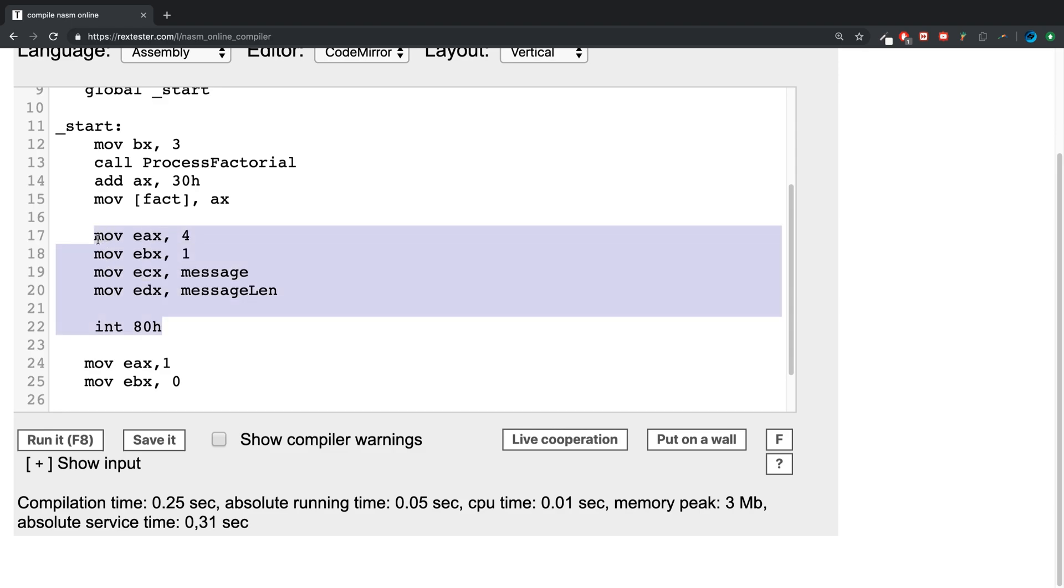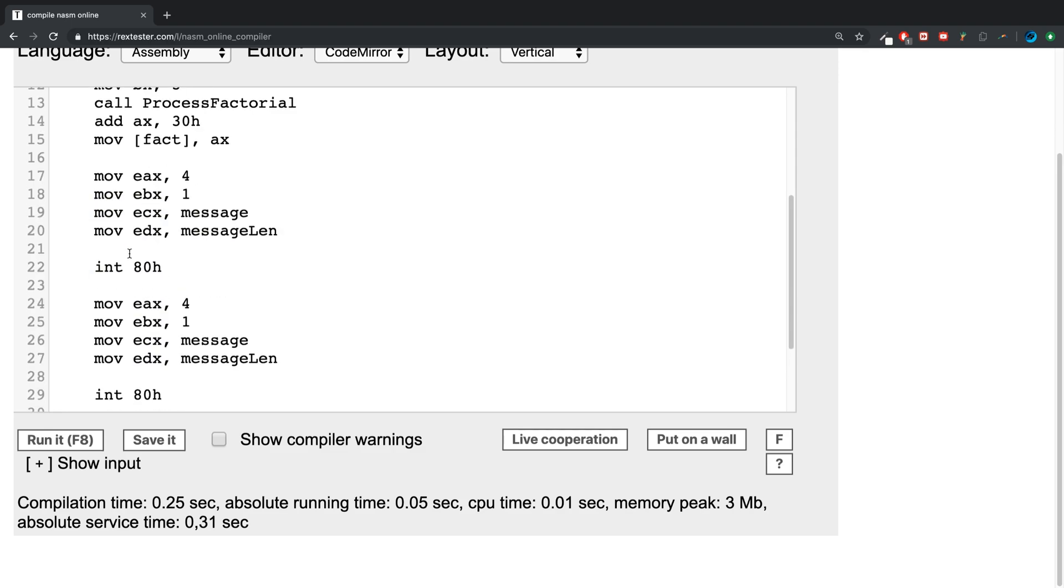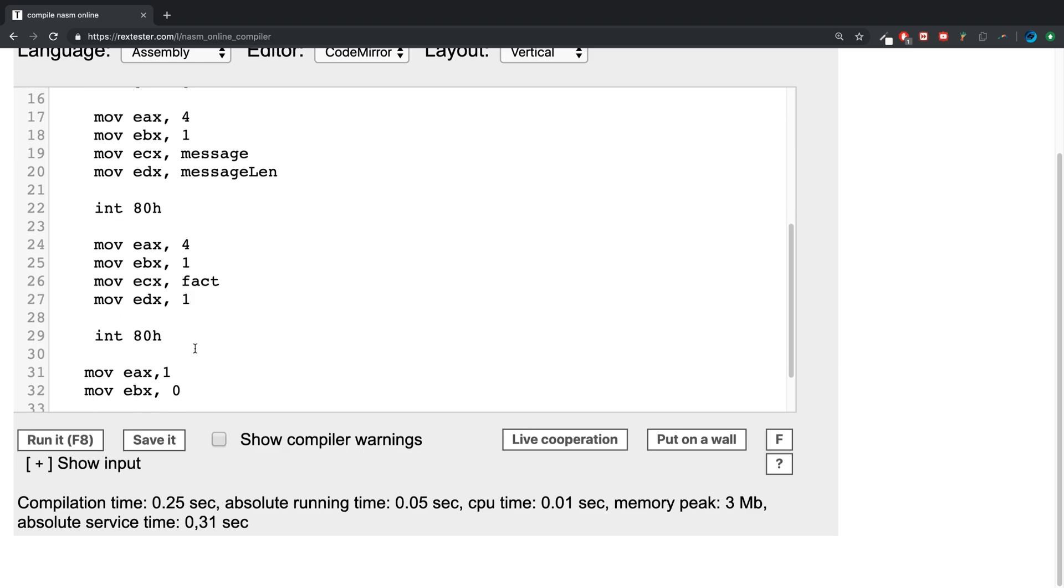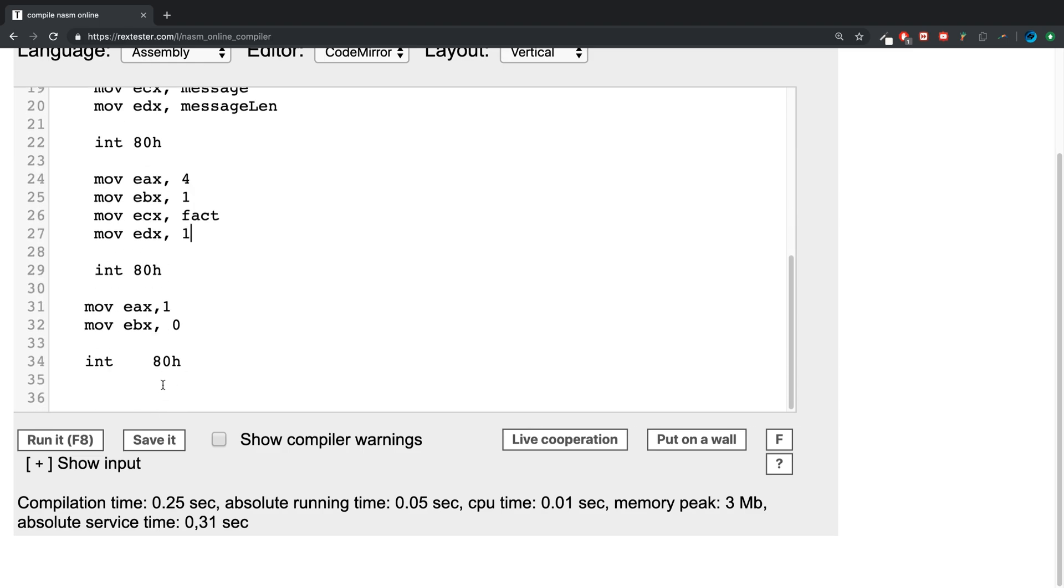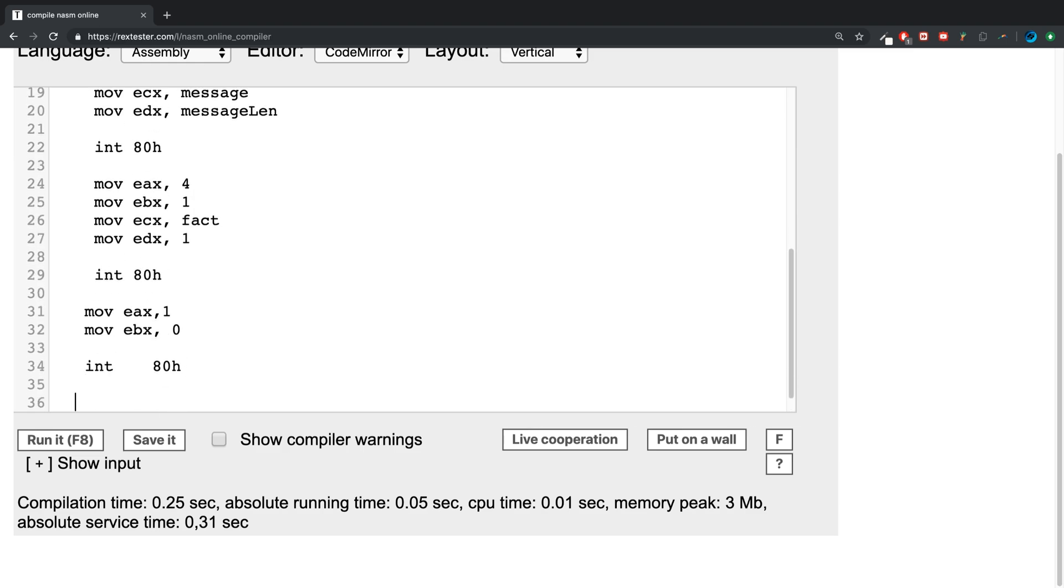I'm going to do something very similar to this. Paste that out and here instead of message len or message, we're going to print out the factorial, the results that have been calculated. That's all done.